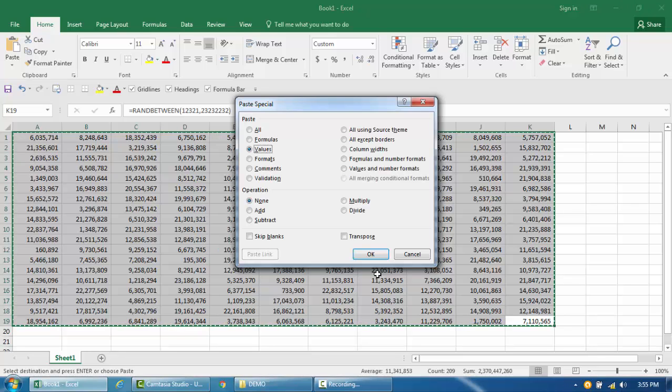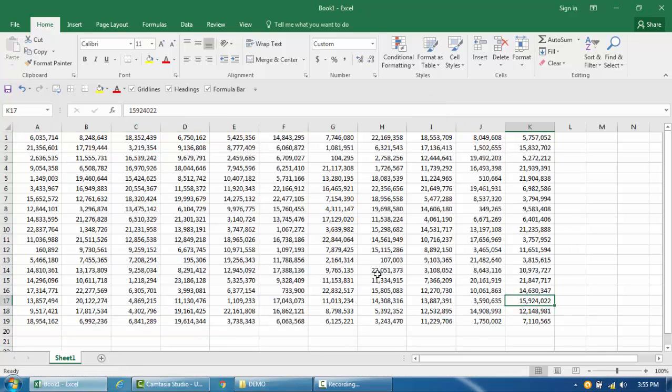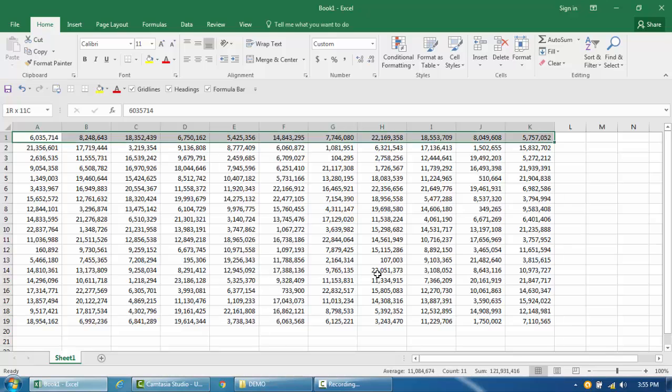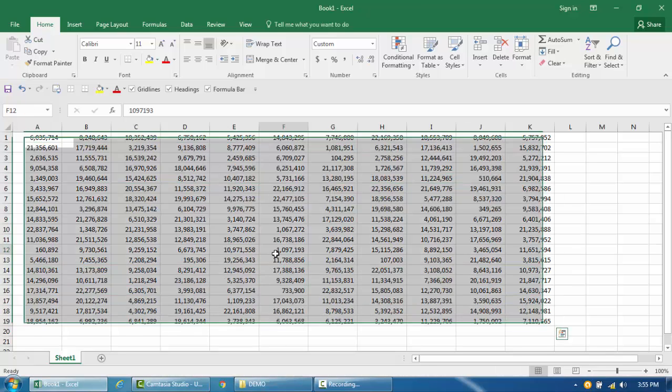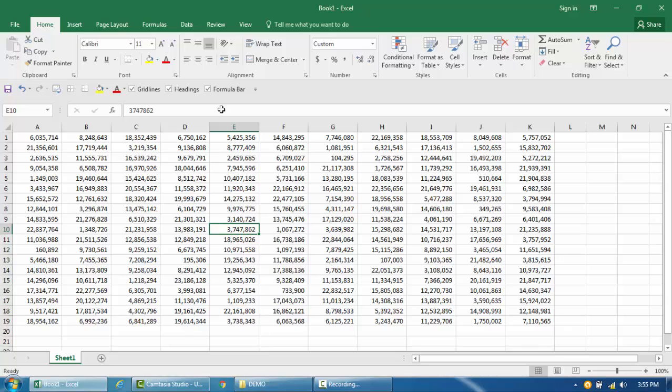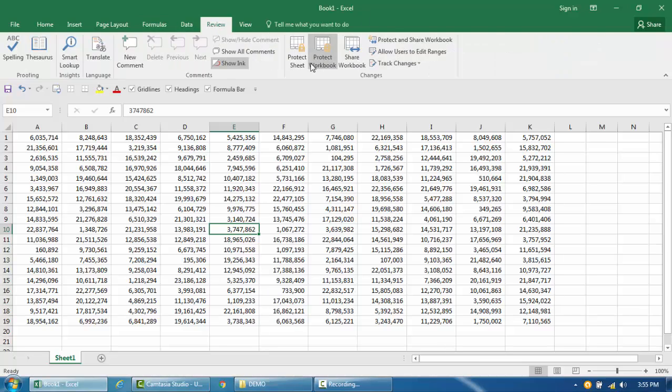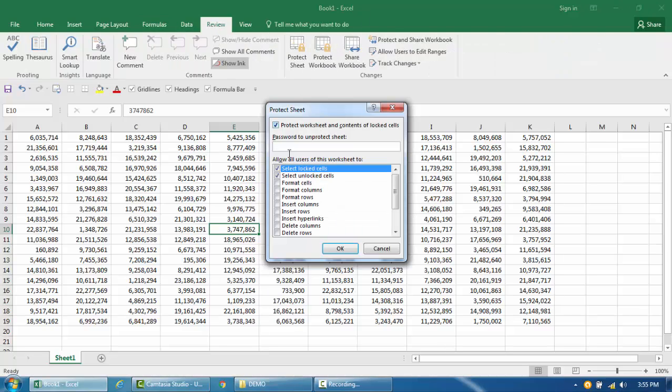Right now what I'm going to do is, let's say this is the tab that you were able to edit and then somehow you lost the password. So let me first go and protect the sheet.